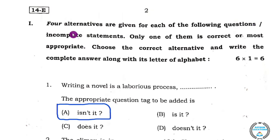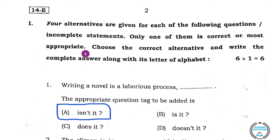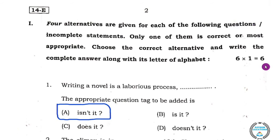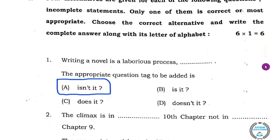First main: four alternatives are given for each of the following questions or incomplete statements. Only one of them is correct or most appropriate. Choose the correct alternative and write the complete answer along with its letter of alphabet. There are six questions and each question carries one mark, so total six marks.